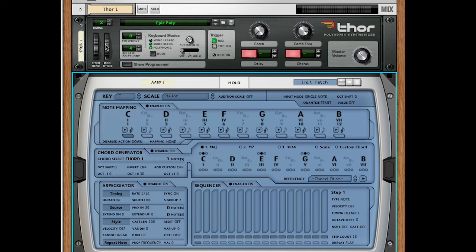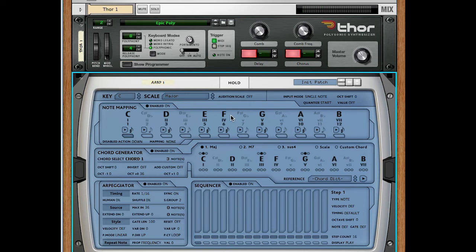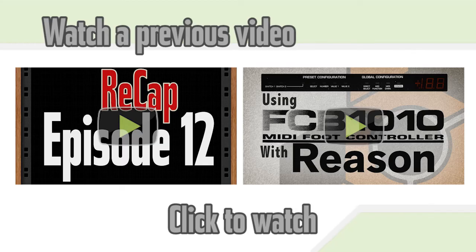And now when we play — it works. That's all there is to connecting Auto-Arp to a synth.